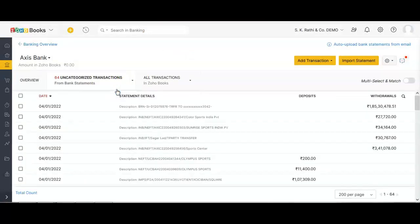Some bank servers are giving trouble with importing transactions — the feeds are not being refreshed properly. You can always download your PDF from your bank's internet banking and upload it here. Both PDF and Excel formats are accepted. Thank you so much for watching, and stay tuned for more videos.